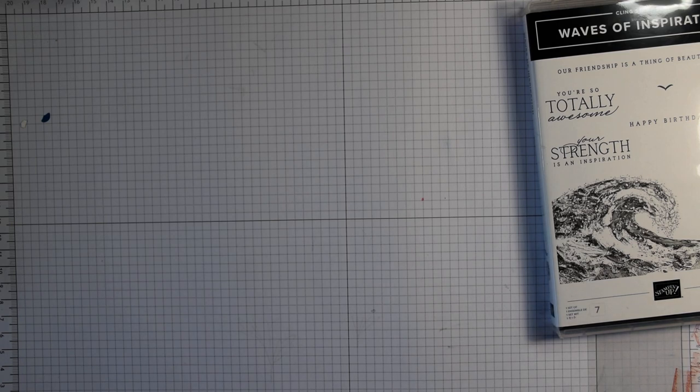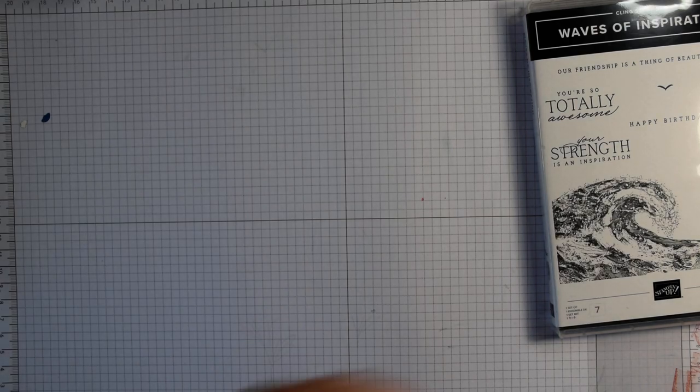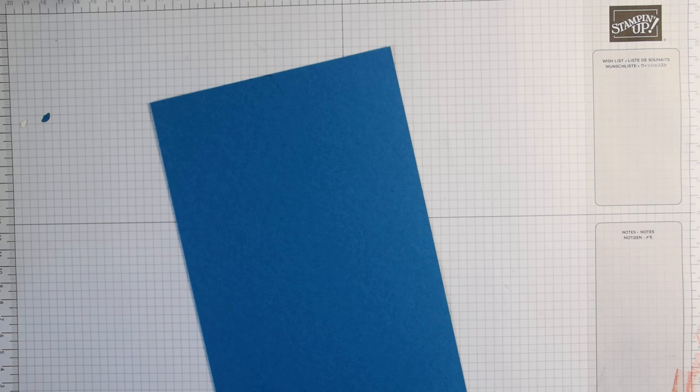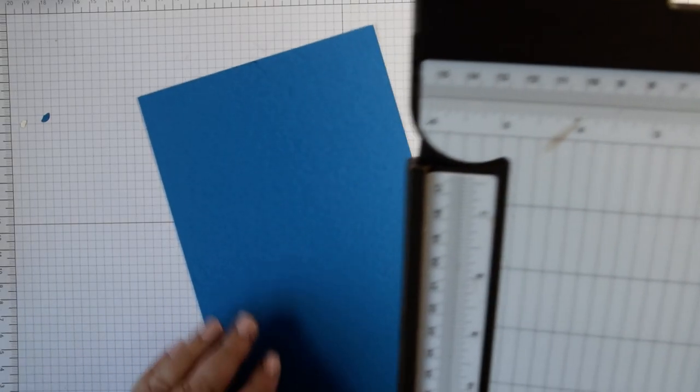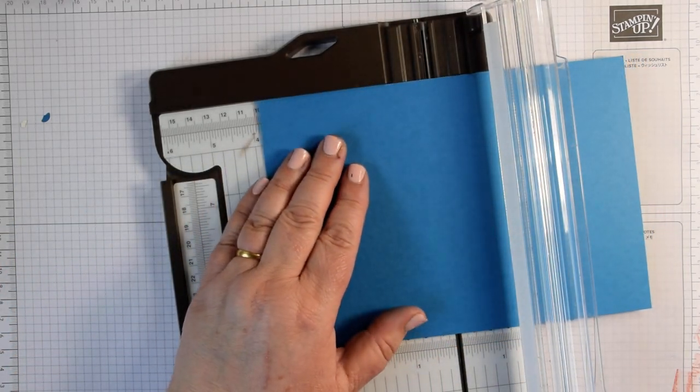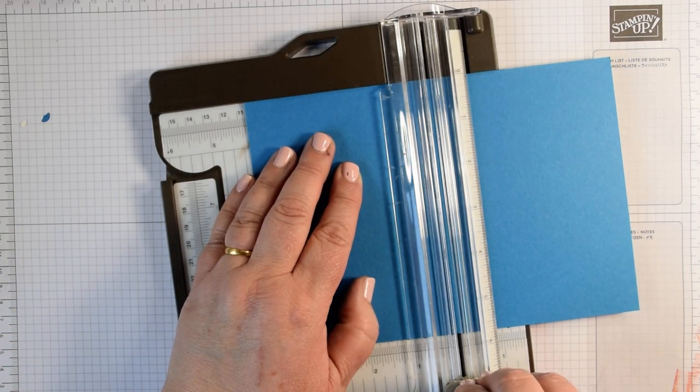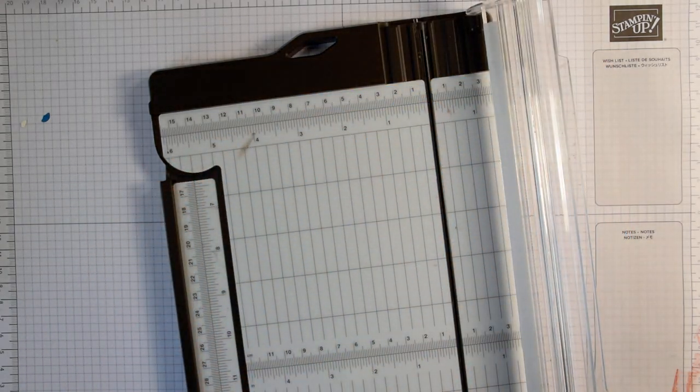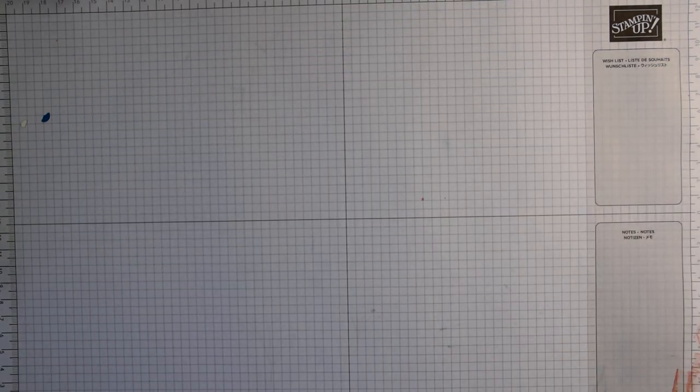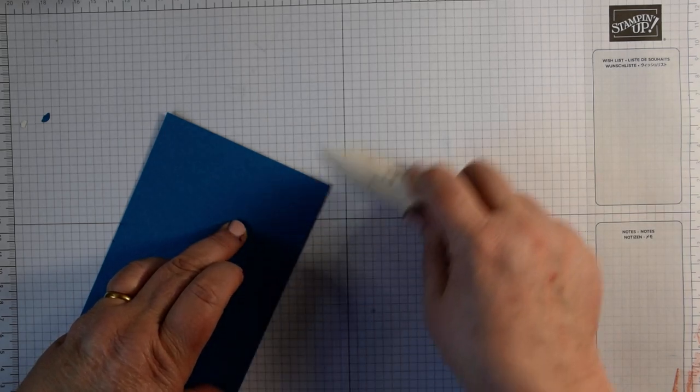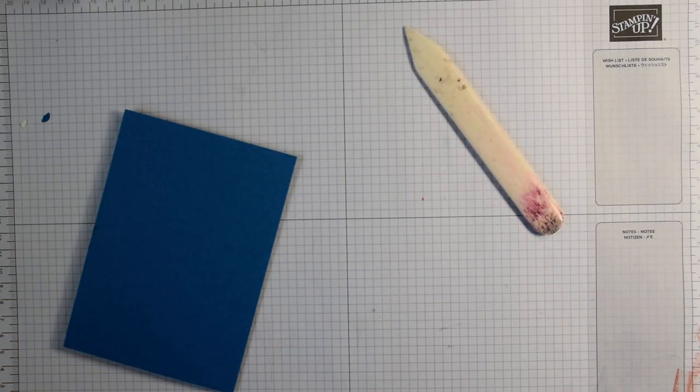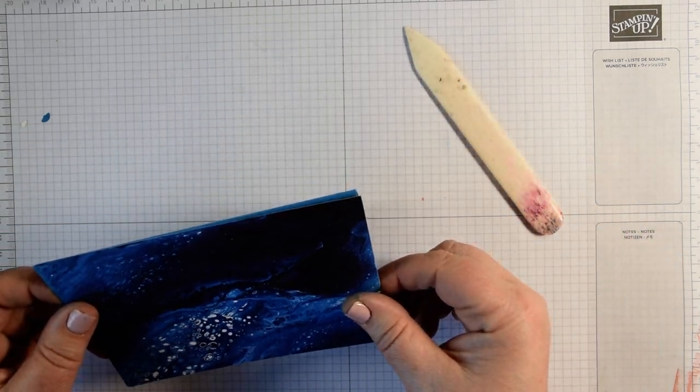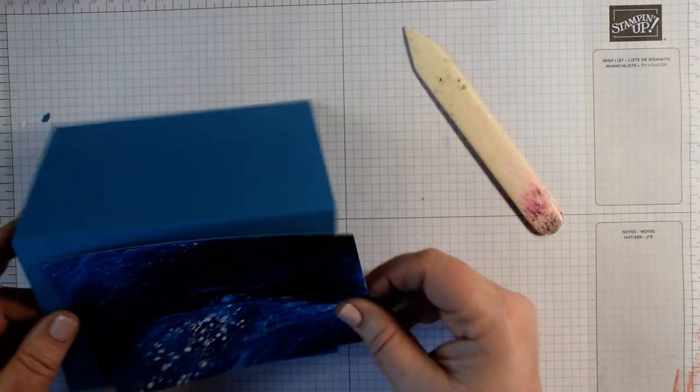To start off let's get our card base done. I'm using Pacific Point, five and three quarters by eight and a quarter in Imperial, or 21 by 14.5 centimetres in metric. Score that in half at 10.5 to create our card base.